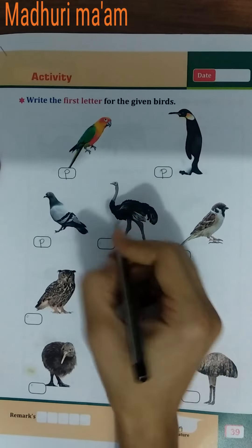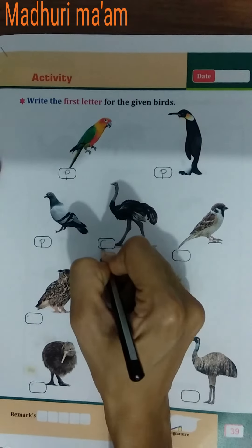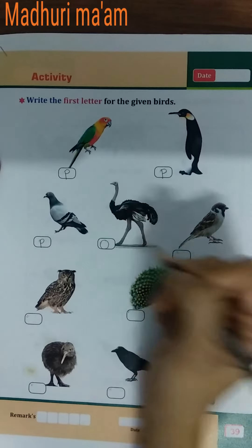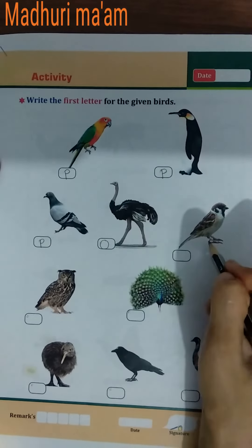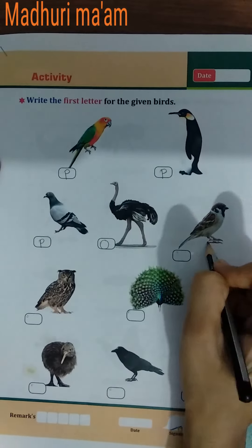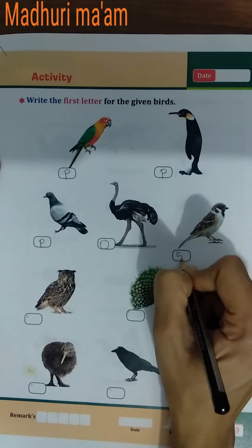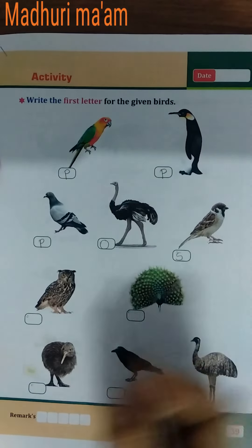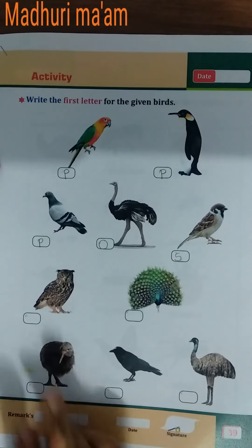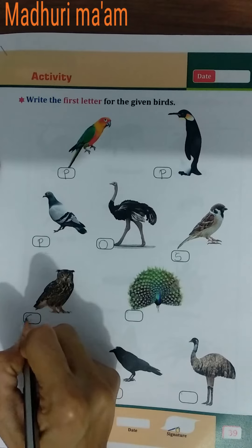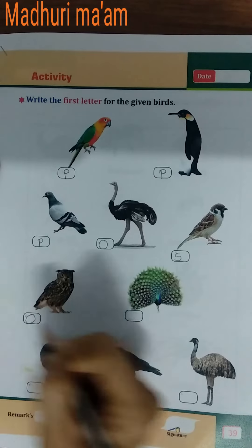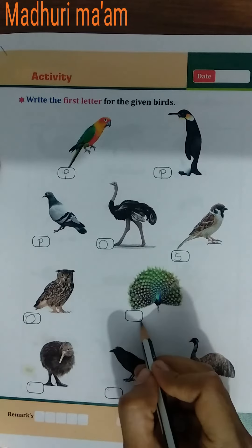Ostrich — O for ostrich. Sparrow — S for sparrow. Owl — O for owl.